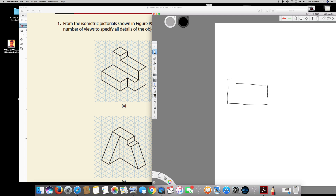In two boxes it's dividing, so we have to show that line right here. And in two boxes here the dimension is changing, so we have to show that. After that, that's all about it — we have done the front view.